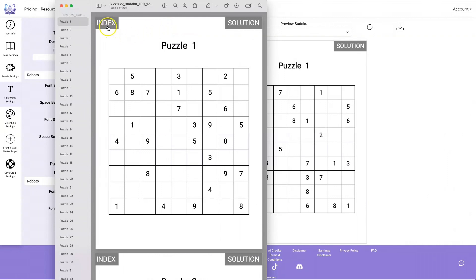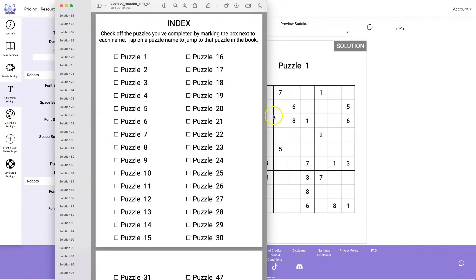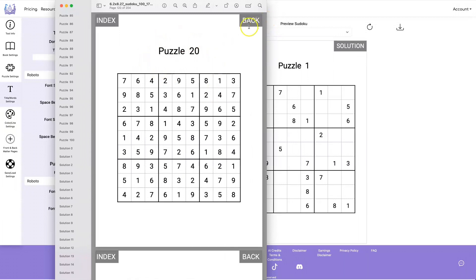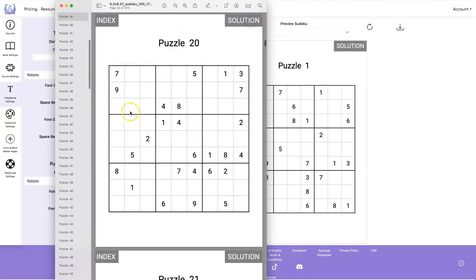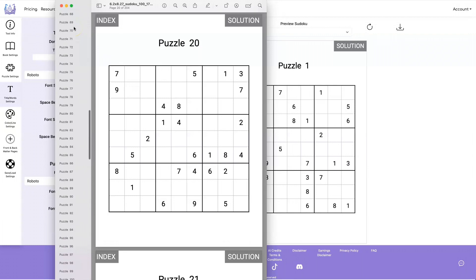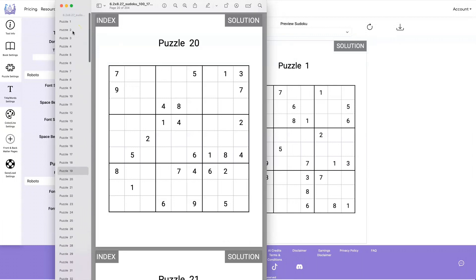Here's what the PDF looks like. So you have your link to your index, and that will take you to this page, and then you can click on any puzzle and it will take you to that puzzle. Click on Solution and you'll go to the Solution page. Click on Back and you'll go back to the Puzzle page. And it also has a Table of Contents over here, making it very easy to navigate for tablets.